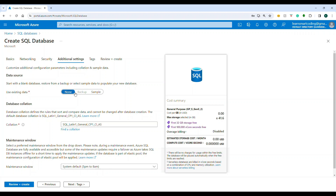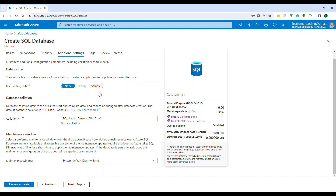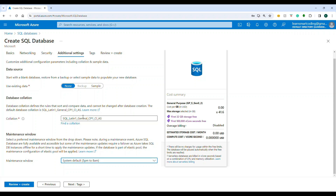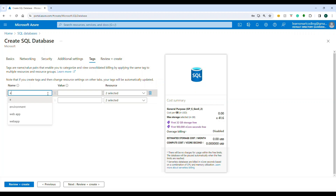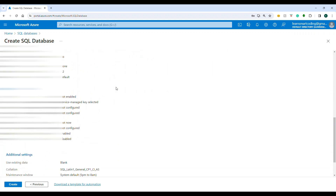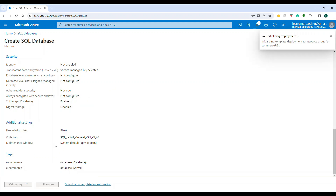Under Additional Settings, use 'None' for data source since we don't need sample tables. Keep the default database collation, which determines how data is stored and sorted. Set the maintenance window — during this window Microsoft may perform updates and your server may briefly be unreachable. Add tags like 'e-commerce database'. Click Create: estimated storage is zero dollars, everything is zero. You get a genuinely free SQL database.